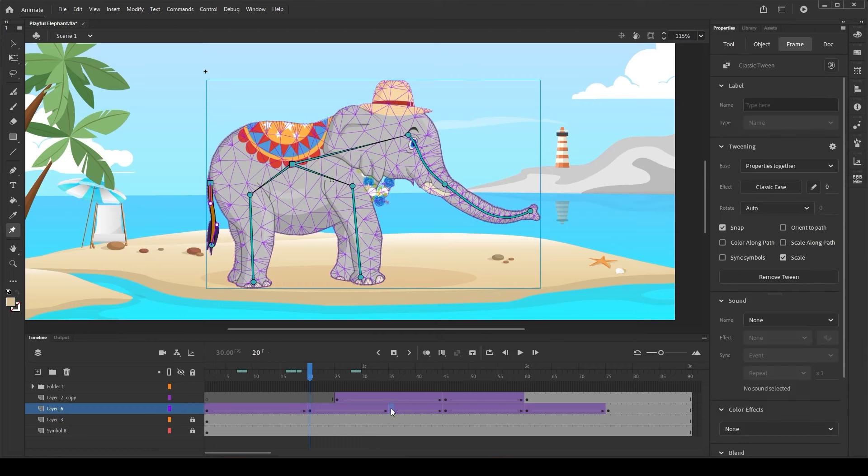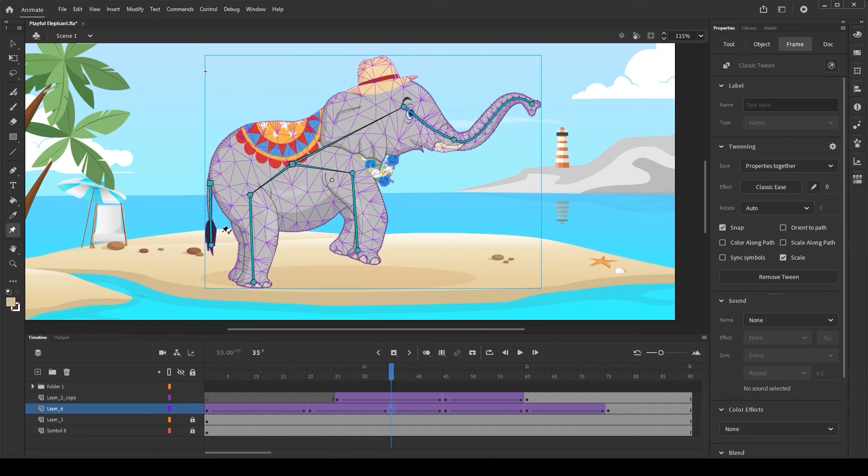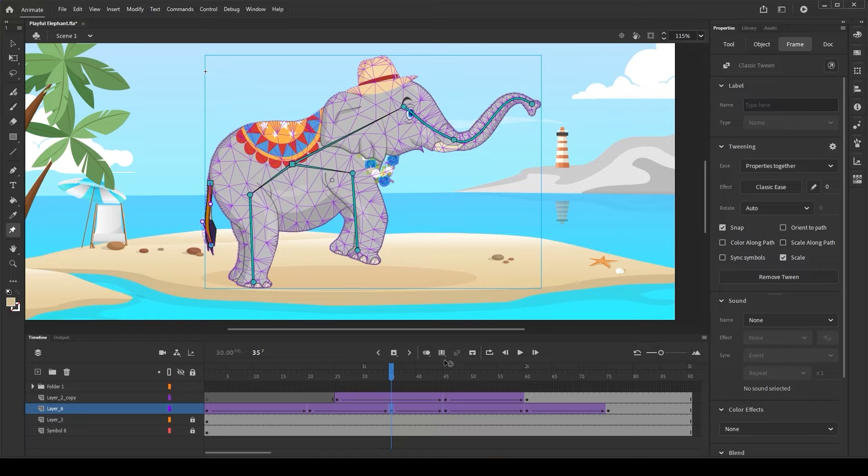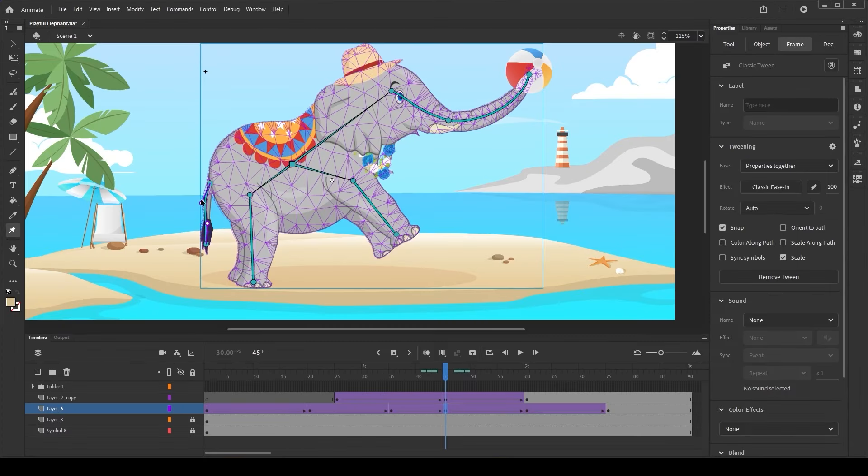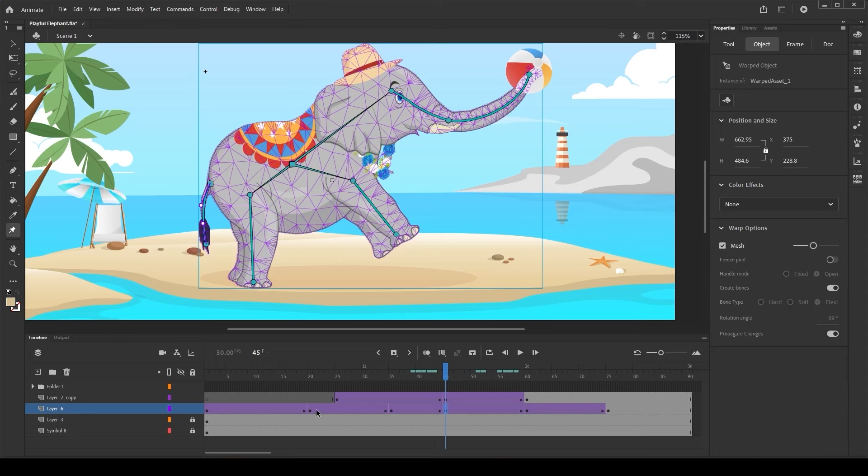Once the flexi bone is created, the same is propagated to the rest of the keyframes automatically as long as the propagate change option is turned on in the properties panel. Now, let's set poses for the tail in different keyframes.